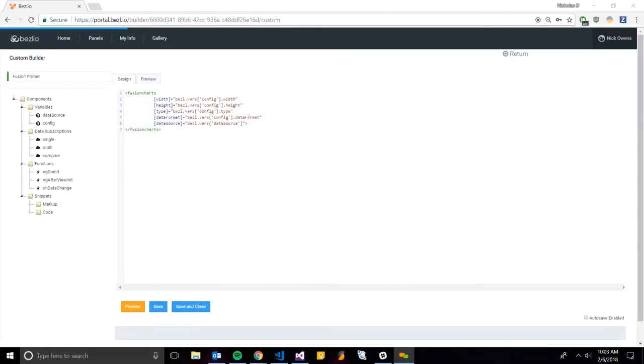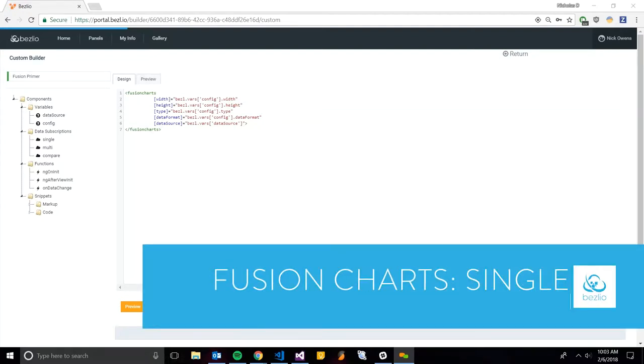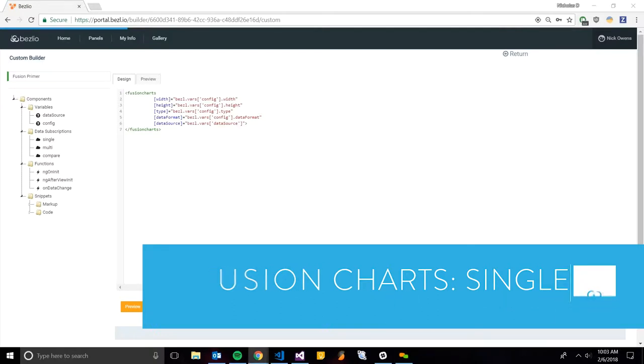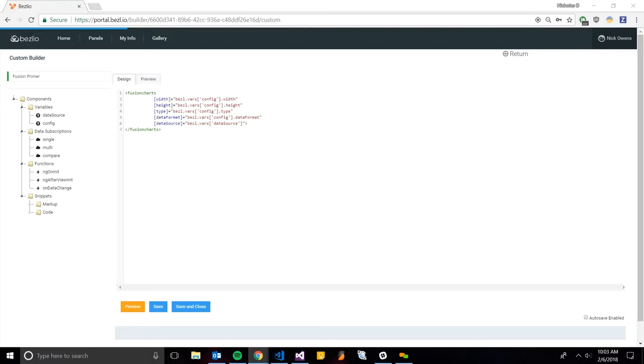Today we're going to talk about Fusion Charts and how to develop Fusion Chart bezels. We do have Fusion Chart builders, but they can get a little bit complicated and they actually use the older way of writing the charts. We've recently installed the Angular Fusion Charts component, so it makes everything a little bit easier, especially if you're dealing with Fusion Charts in the custom builder.